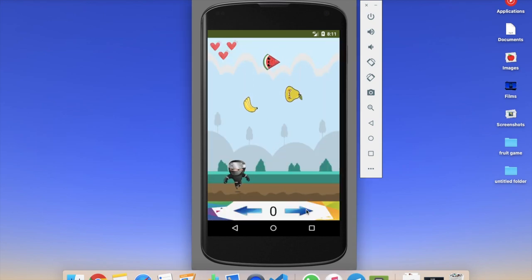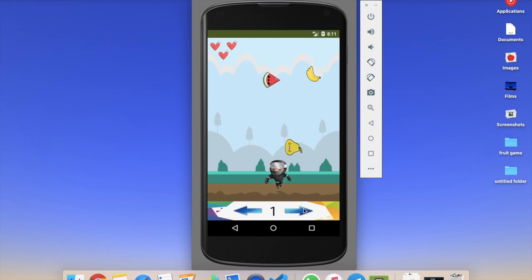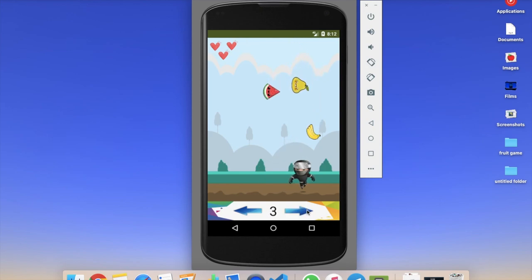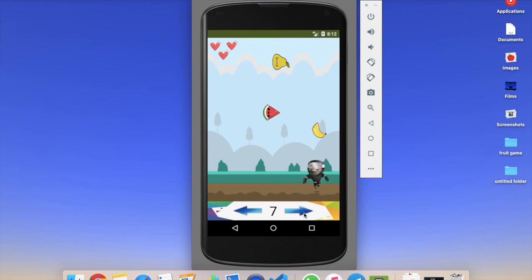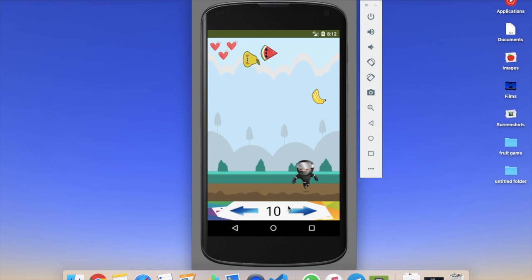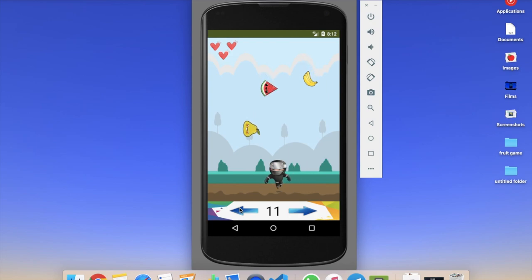Let's click on the play button. Here you can see the ninja and the fruit — you have to catch all these fruits. Whenever you catch a fruit your score will increase. You will also get some bonus score whenever fruits collide with each other, then you get some bonus points.